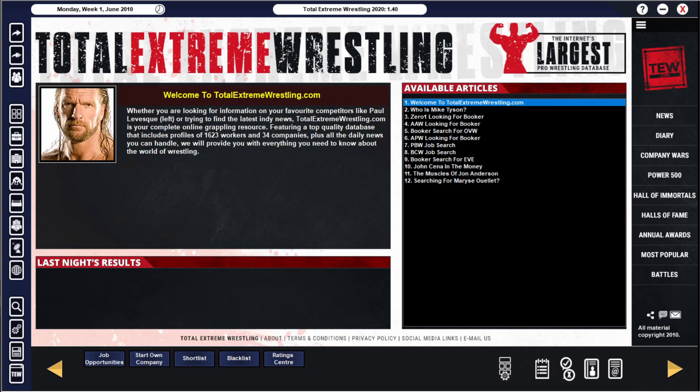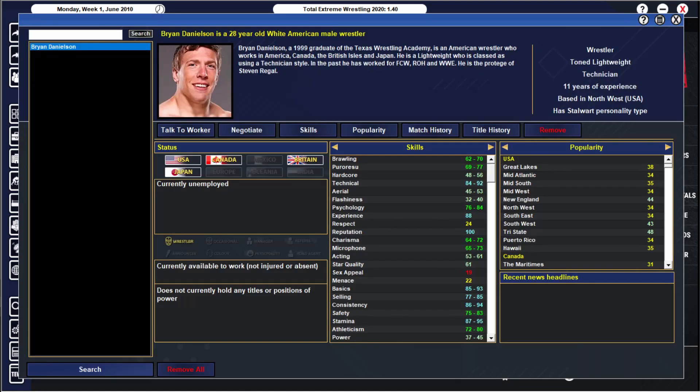Hello and welcome to the channel, welcome to another TEW 2020 experiment video here today as we wind the clock back to June 2010, over 12 years ago, and we wind it back to look at this man, Bryan Danielson, aka Daniel Bryan, aka Bryan Danielson, I suppose.